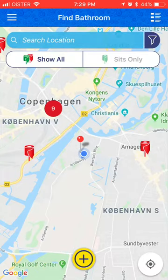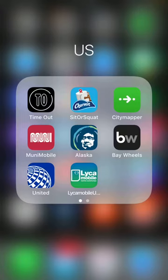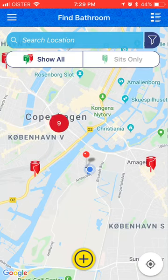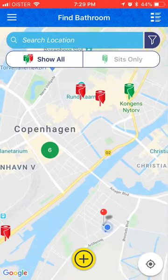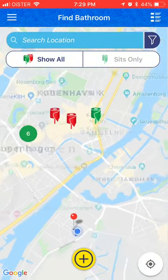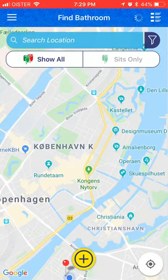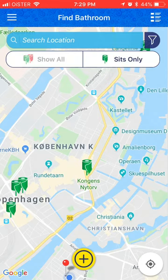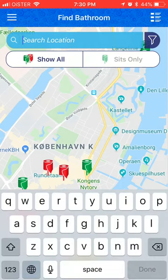Hello everyone, let's do an overview of the Sit or Squat app. It may sound funny or silly, but it can actually be a super useful travel app. It basically shows all available bathrooms in cities around the world, and it differentiates them as sit or squat. You can filter by show all or sits only, then search any location.